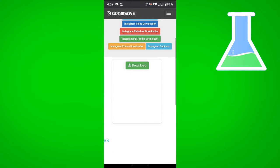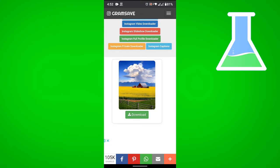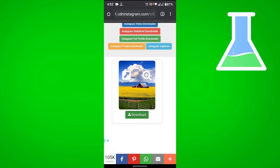Let's just tap download and that will save it to your phone.